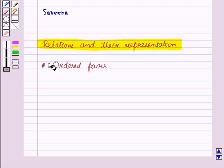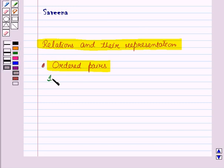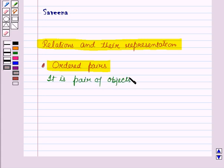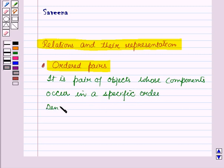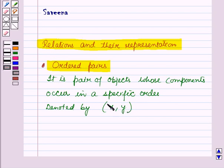First of all let us review what is an ordered pair. An ordered pair is a pair of objects whose components occur in a specific order, and it is denoted by (x, y) — that is, the elements which are related are put inside the parenthesis and separated by a comma.